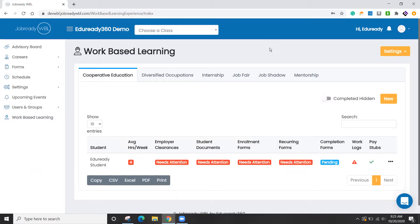Welcome to Job Ready WBL. What you're looking at here is our work-based learning screen where you can see the status of where all of your students are at.